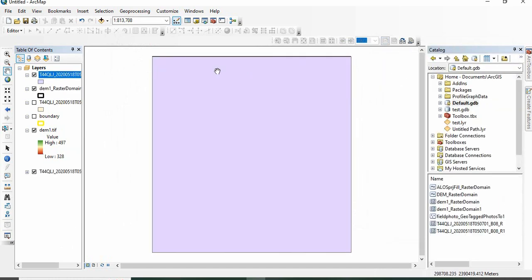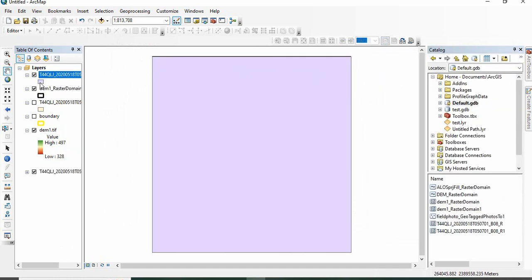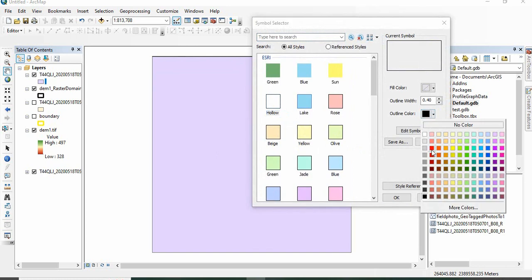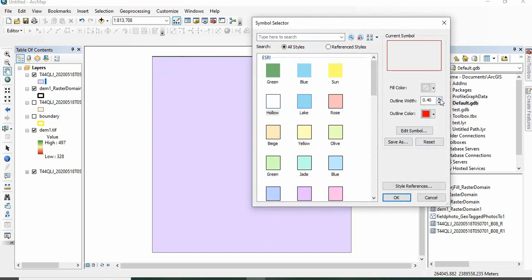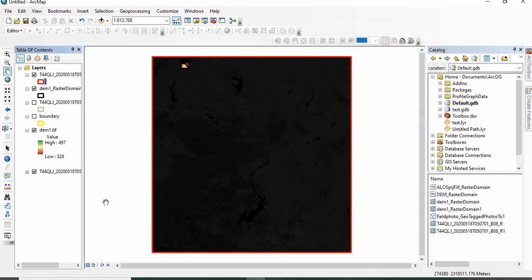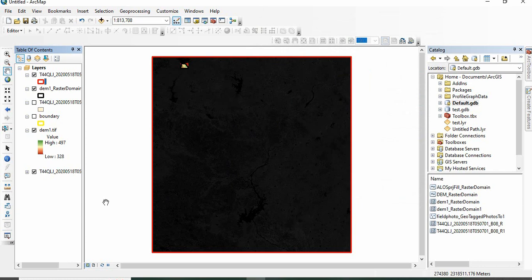So finally this is the boundary or footprint of this raster dataset. Same thing we can do in SAGA and QGIS also. Those videos I will be sharing next. Thank you for watching.